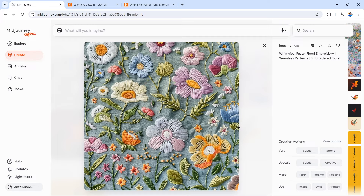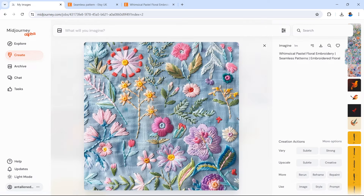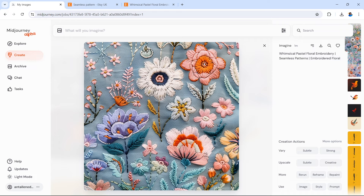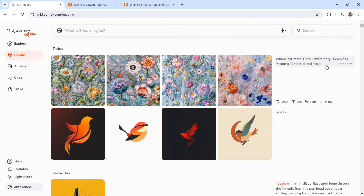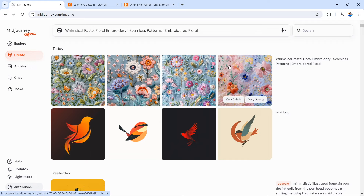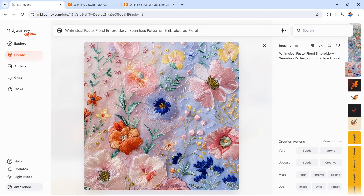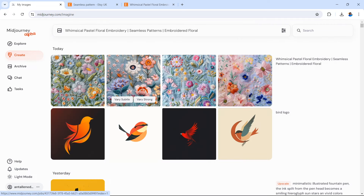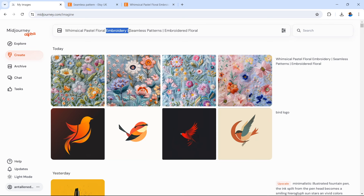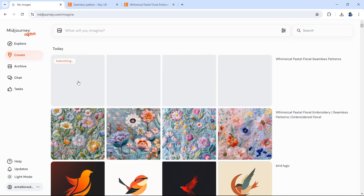We've just recreated these images in MidJourney in a matter of seconds. These designs are absolutely stunning floral pattern designs — there's also a texture on one. I might edit the prompt slightly to remove the texture. You can very easily recreate a pattern or create a new pattern that you can then replicate. So let's go for 'whimsical pastel floral seamless pattern' and show you in real time how long these generations take inside MidJourney — it's not very long at all.